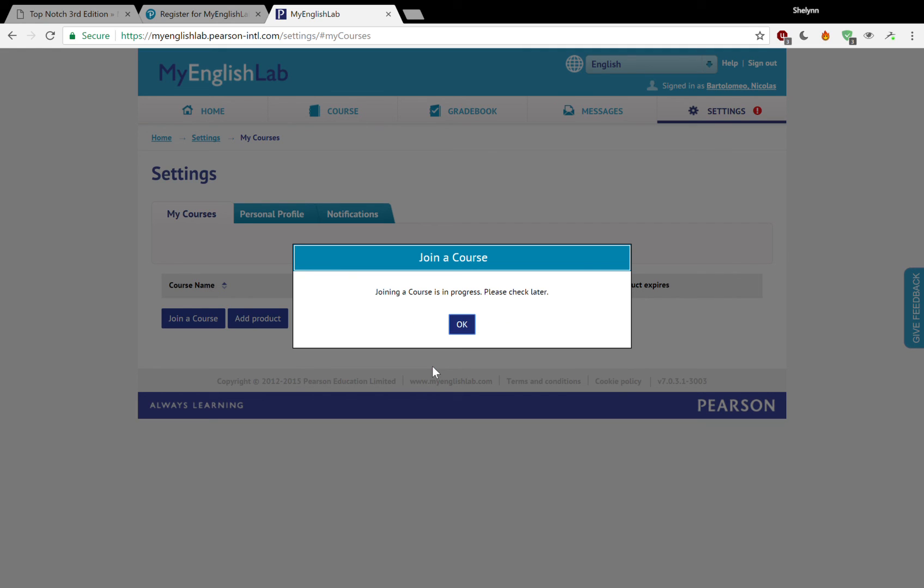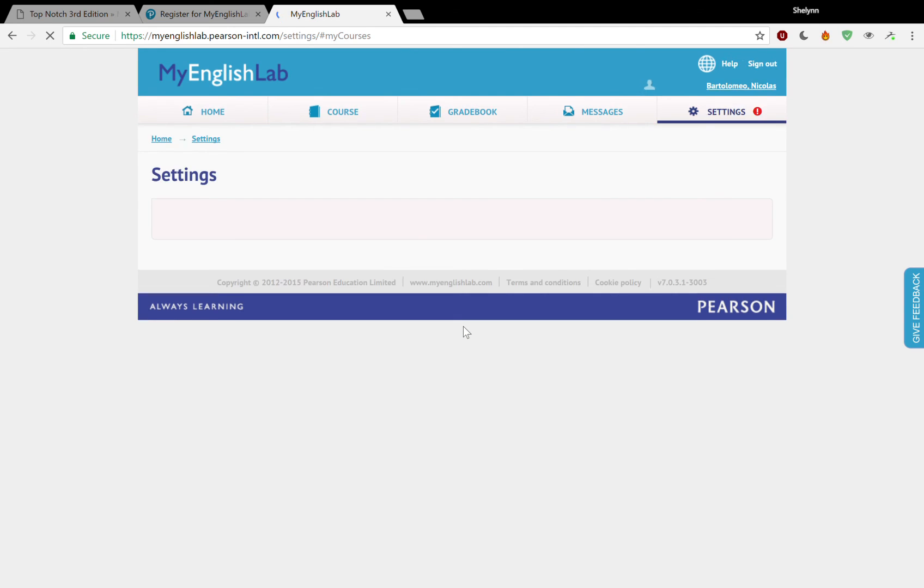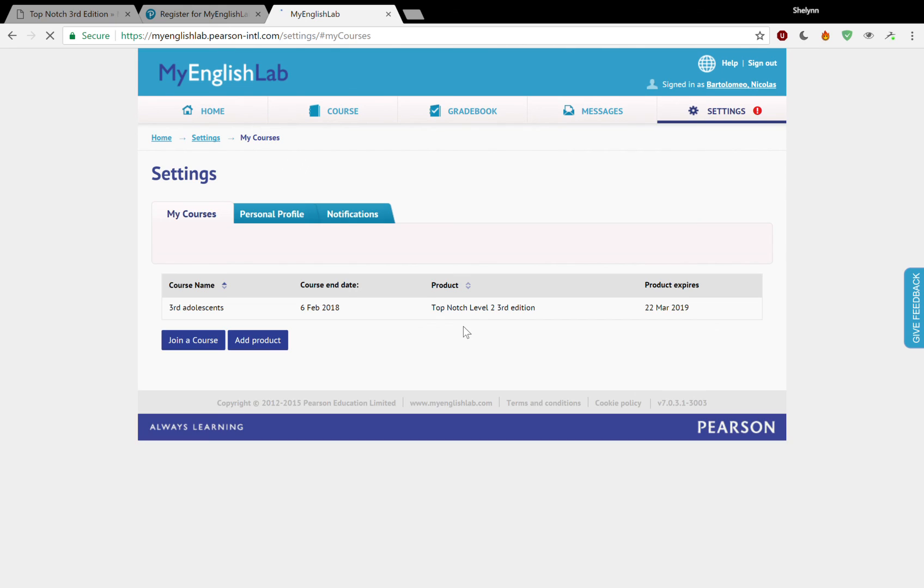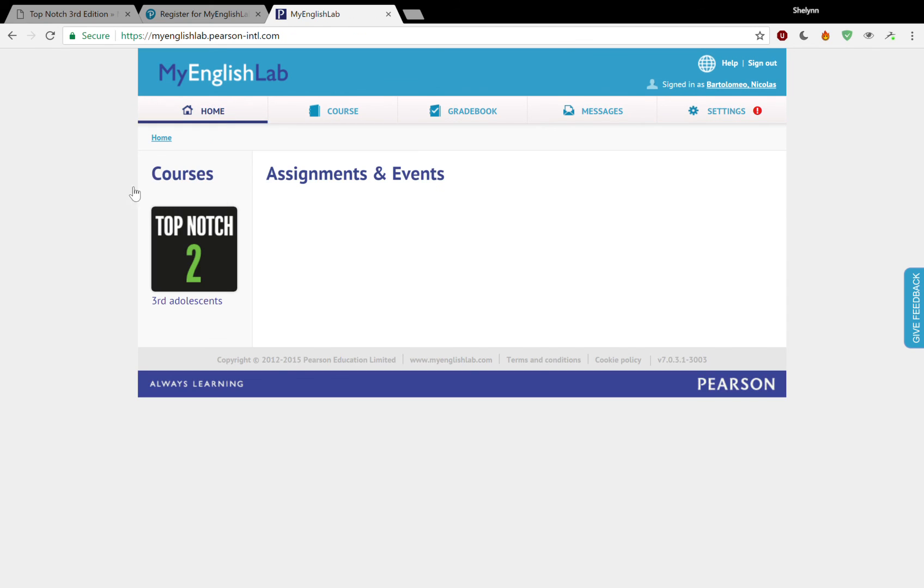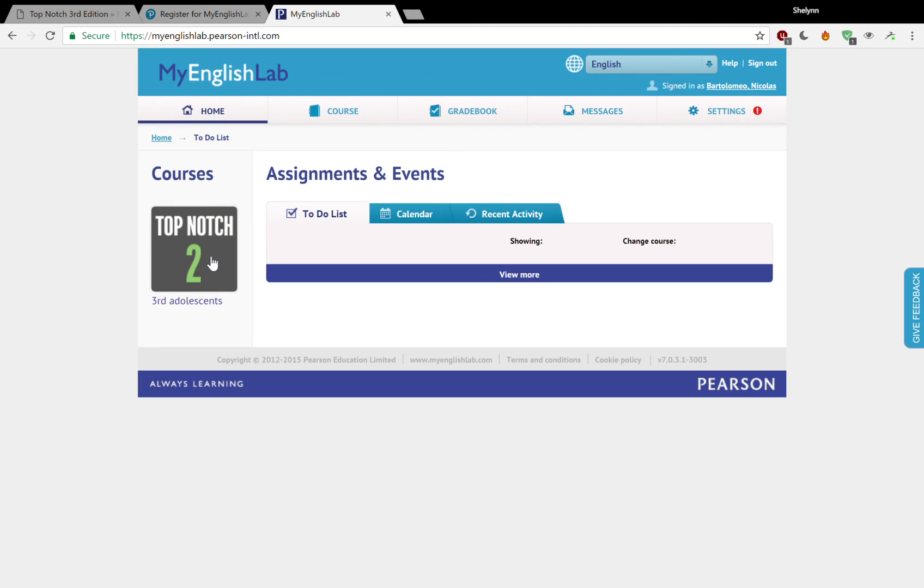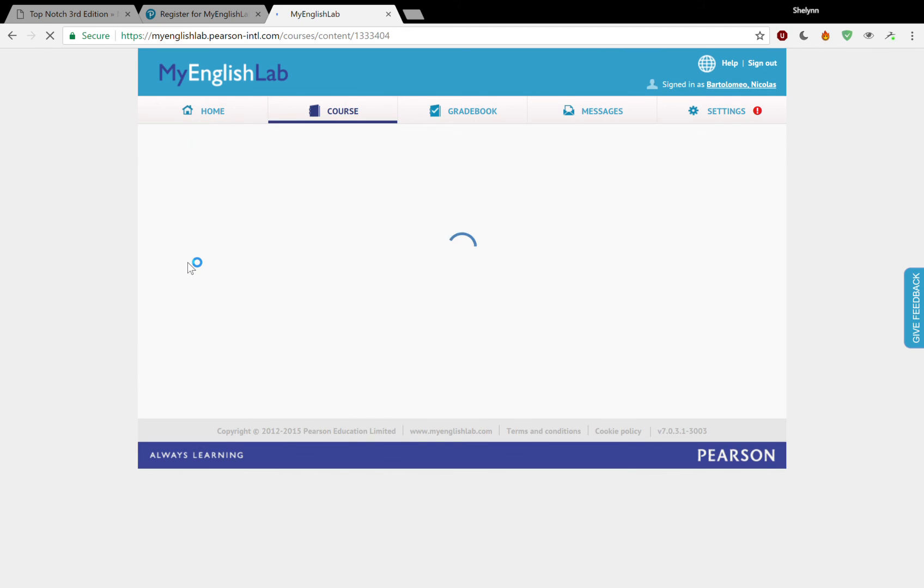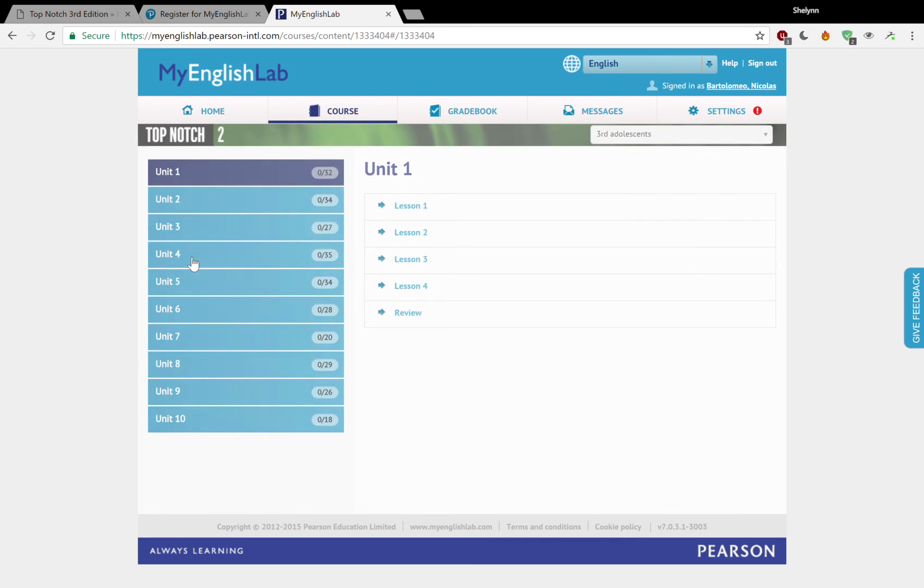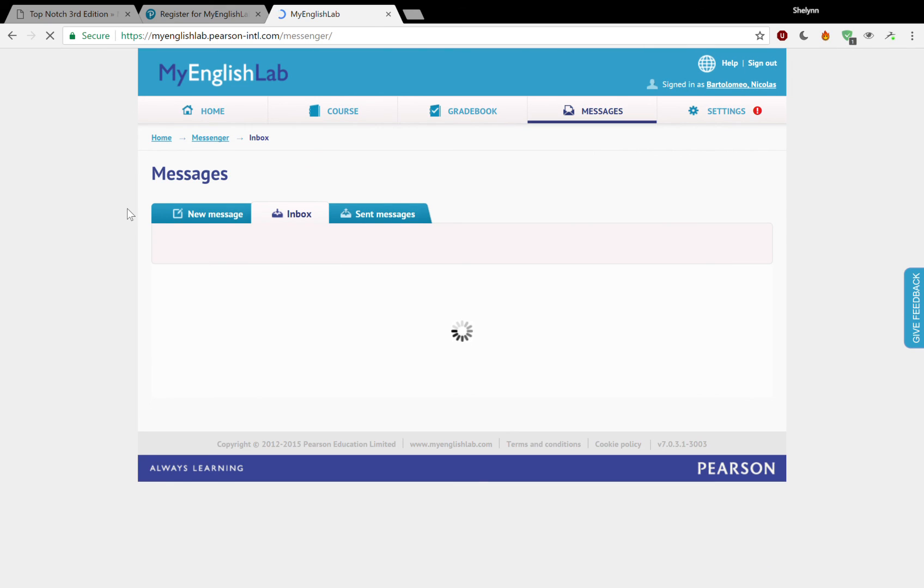Joining a course is in progress. Please check later. You have your course right there. I think that once your teacher sees you, she will approve you being in the course. And you can start to see what's actually happening in the course. You see that it's right here. Third adolescence.